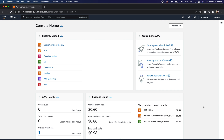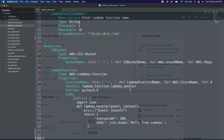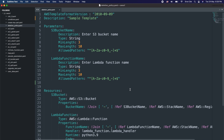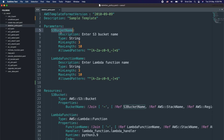As a next step, let's have a look at how we can define the deletion policy attribute within our CloudFormation template. Here on my screen I have defined a sample CloudFormation template which basically creates an S3 bucket and a Lambda function as part of the resources, and it takes input for the S3 bucket and Lambda function name as part of the parameters.